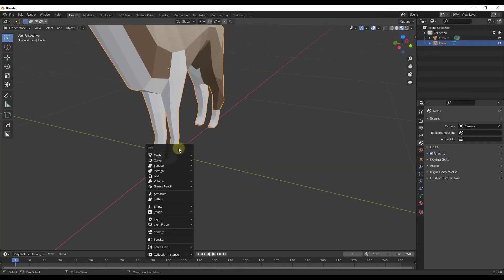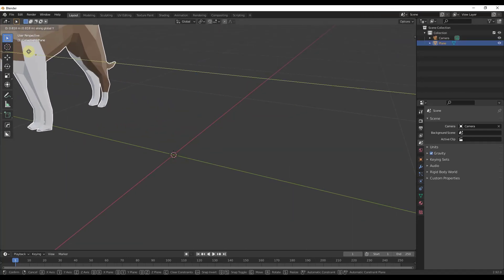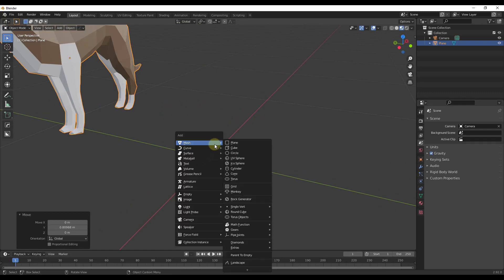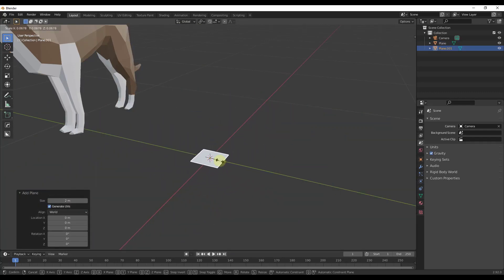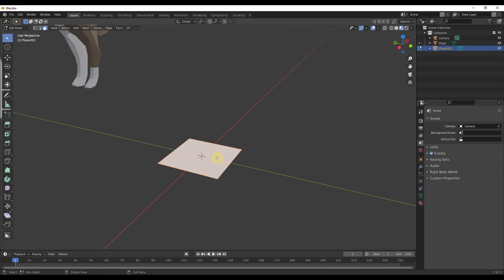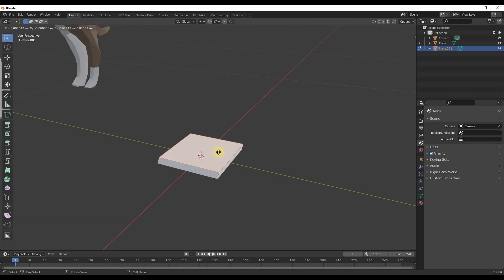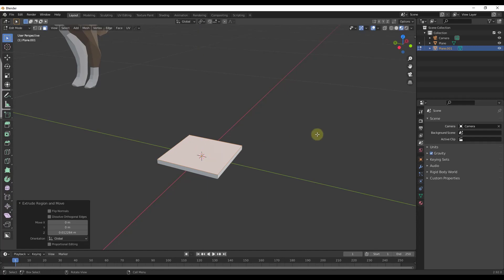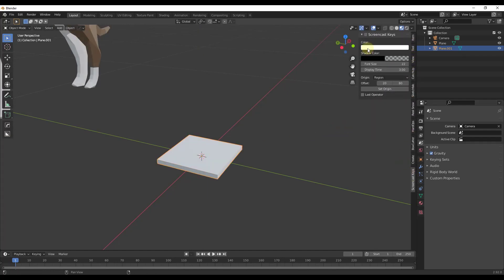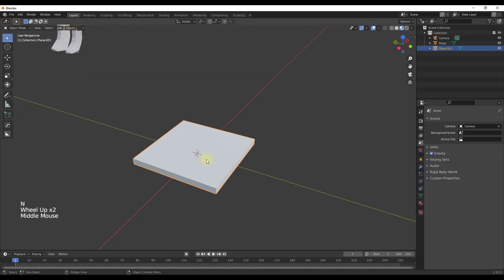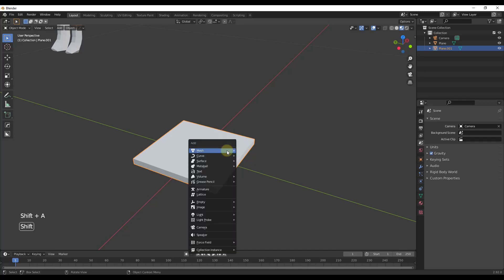We're going to start off and create a steel beam. I'm going to do a Shift+A, add a plane, and create a simple steel plate. I'll tab into edit mode and extrude this up so that I've got a little bit of thickness. Then I'll turn on my screencast keys, and I want to add some circles in here to act as the bolts.